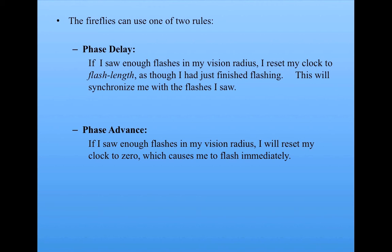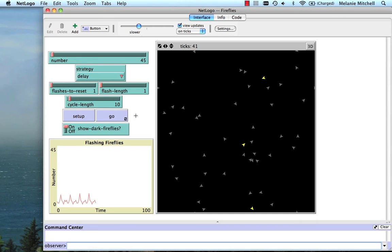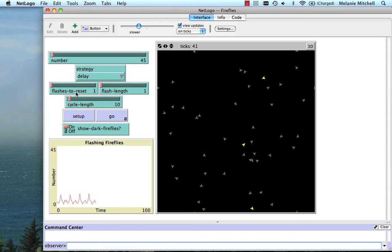But let's look at what the behavior looks like. So notice that the strategy here is set to delay. The flashes to reset, that's the number I need to see in my neighborhood in order to reset my clock, is one. So I just need to see one. The flash length is one tick. The cycle length is ten ticks.